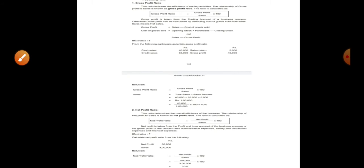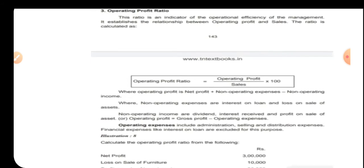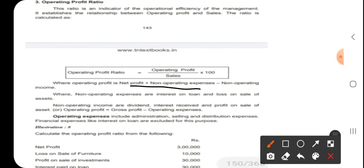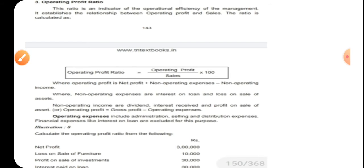Let us calculate operating profit ratio, which indicates operating efficiency — the efficiency of management in business operations. The formula is operating profit divided by sales into 100. Operating profit is calculated as net profit plus non-operating expenses minus non-operating income, where non-operating expenses are interest on loan and loss on sale, and non-operating income includes dividend and interest received. Alternatively, operating profit equals gross profit minus operating expenses.